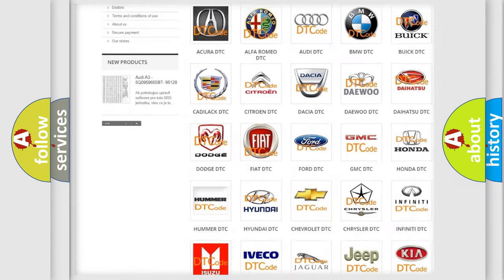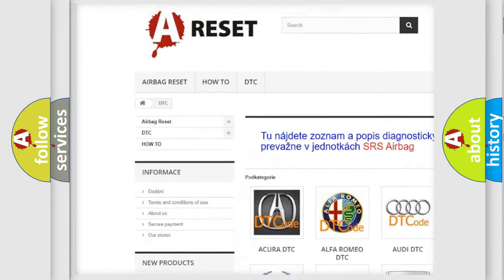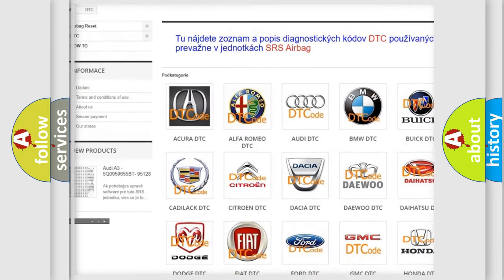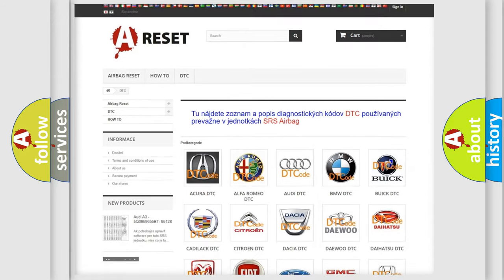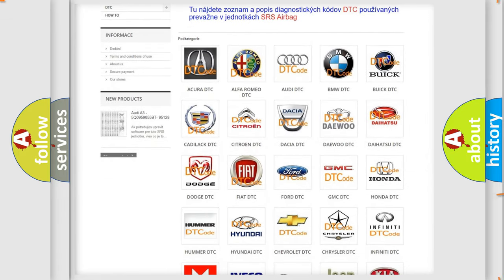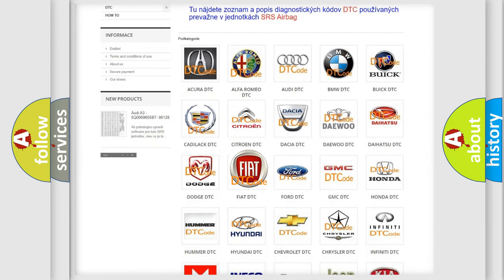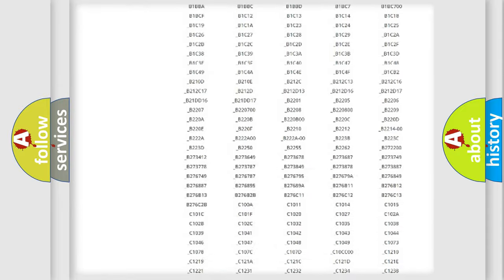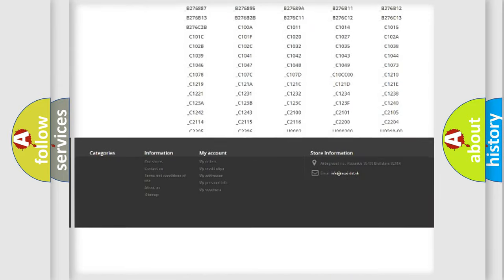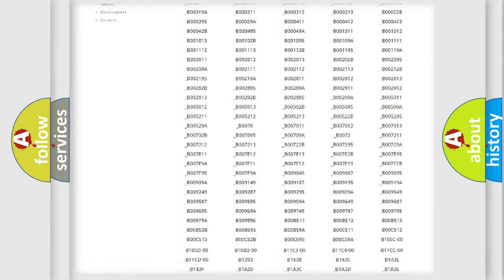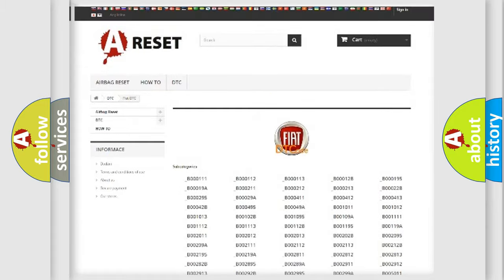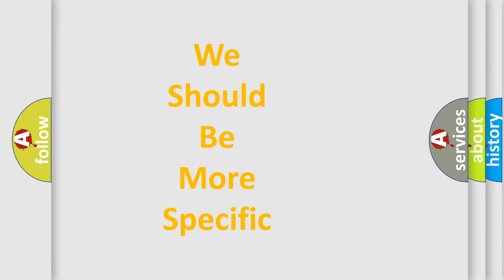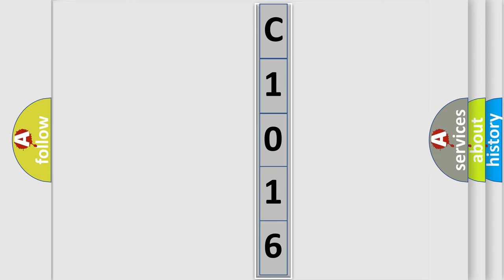Our website airbagreset.sk produces useful videos for you. You do not have to go through the OBD2 protocol anymore to know how to troubleshoot any car breakdown. You will find all the diagnostic codes that can be diagnosed in Fiat vehicles, and many other useful things. The following demonstration will help you look into the world of software for car control units.